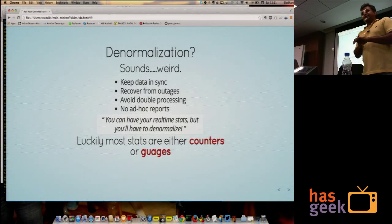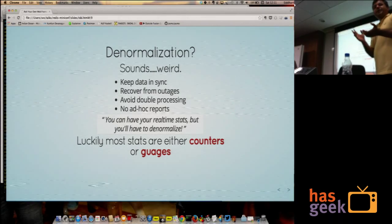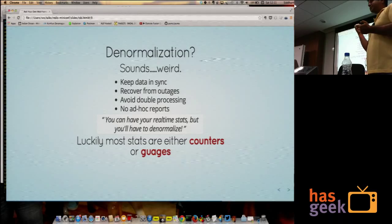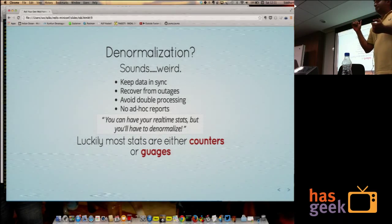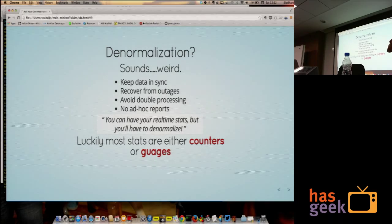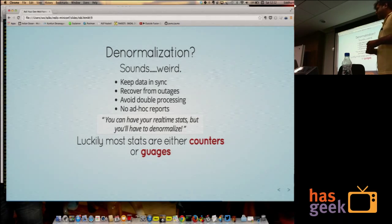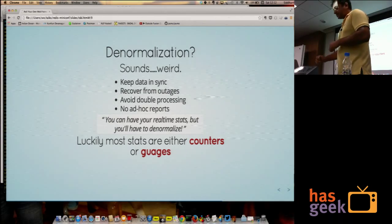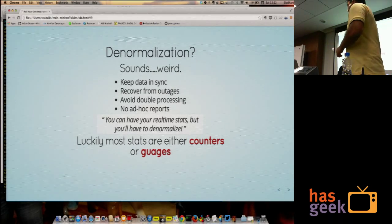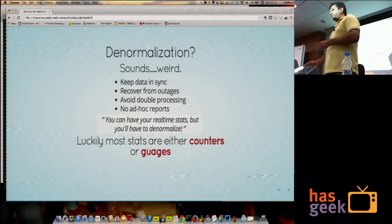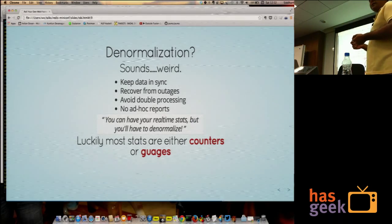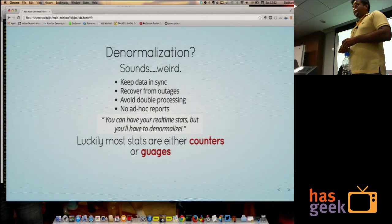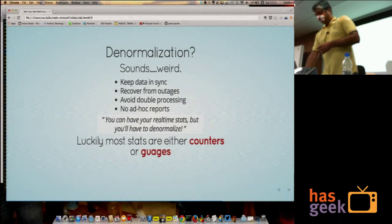A gauge is, this is the value now. Your current memory usage is a gauge. Whereas number of page views is a counter. It increments each time. Most of them can be counters or gauges, and if you have sets and arrays, you basically covered 99% of the use case of whatever it is you're going to need in your report.